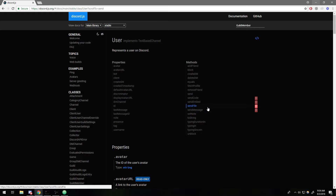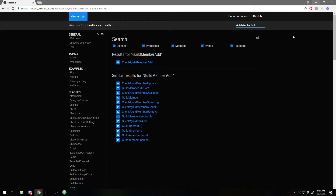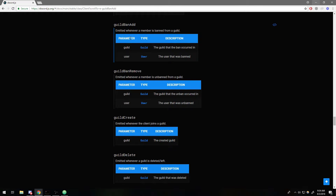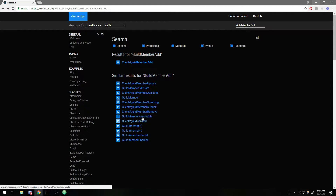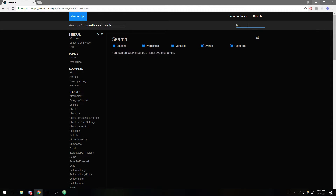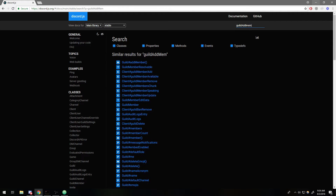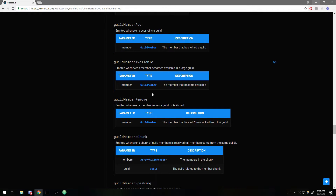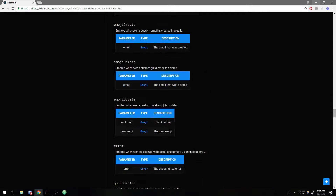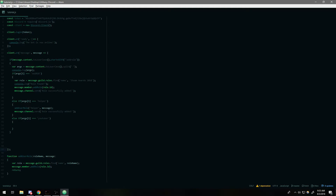The first thing I'm going to do is use the event called 'guildMemberAdd'. This event is triggered whenever a new member joins the server. Let me find it in the docs — it should be somewhere over here. Guild member add — there we go. I just want to show you guys where I'm getting this information from, which might help you with reading the docs. This event is triggered whenever a user joins the guild or the server.